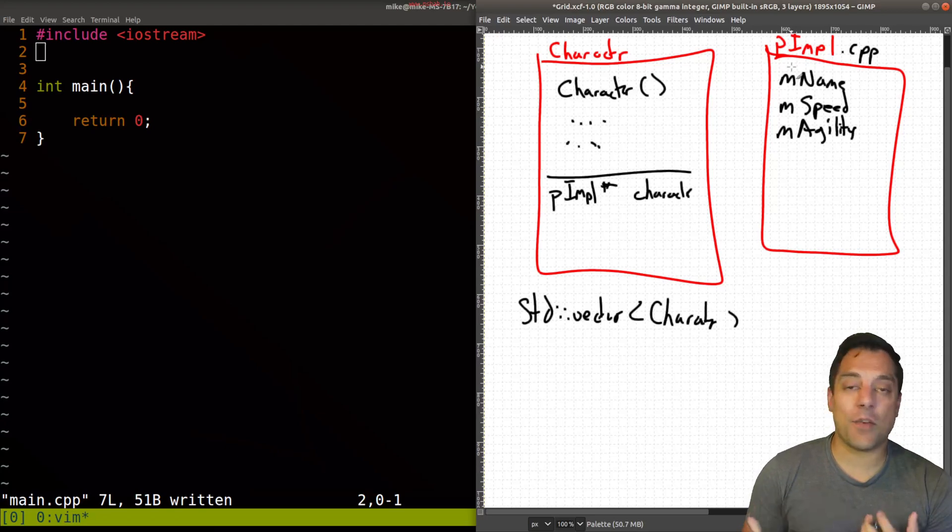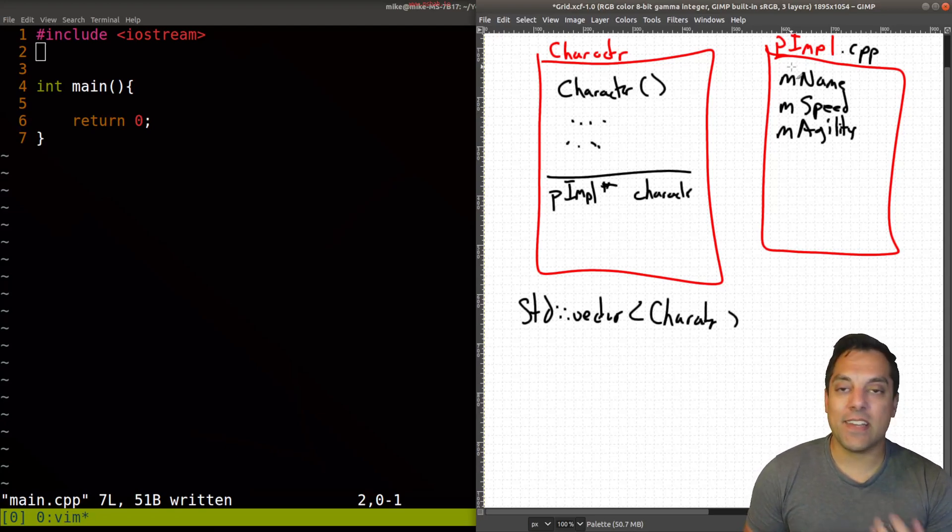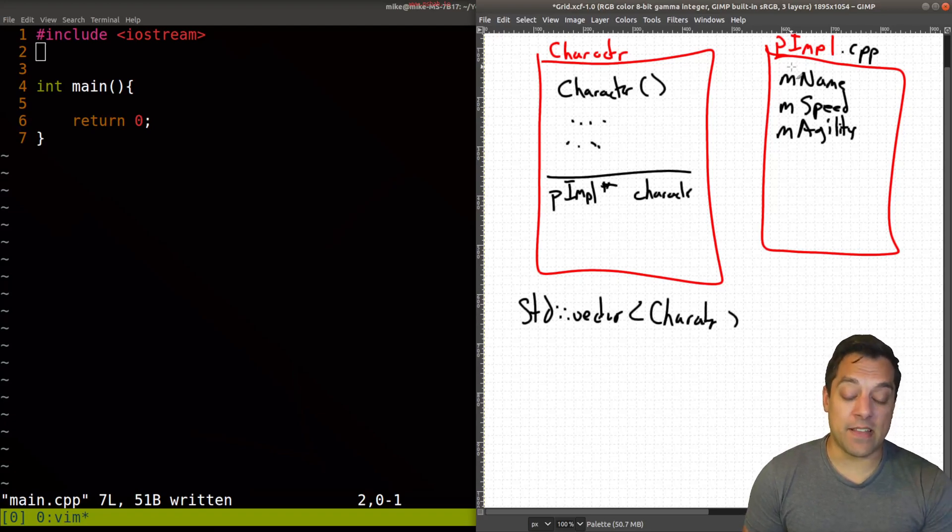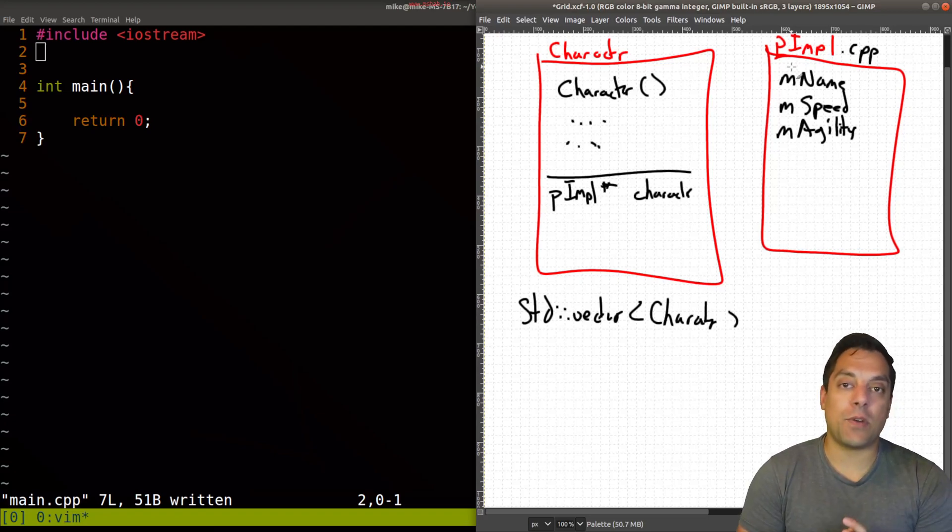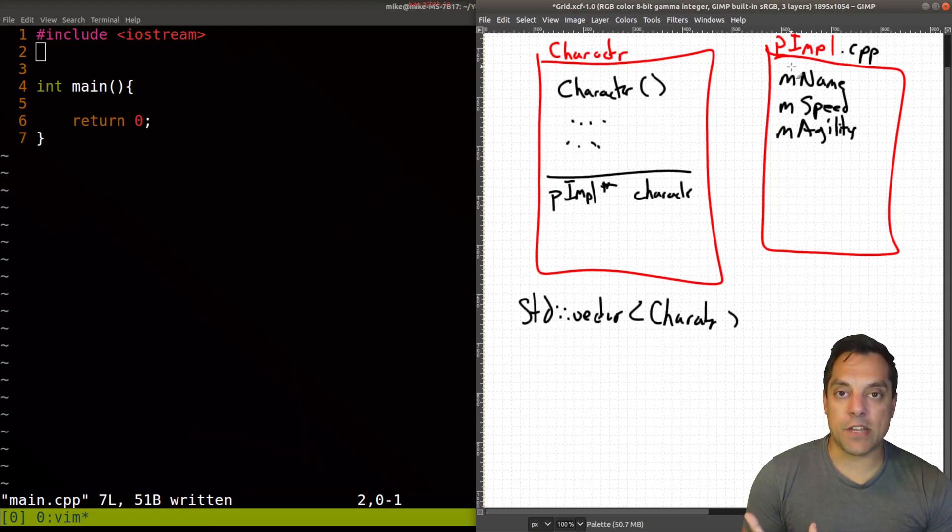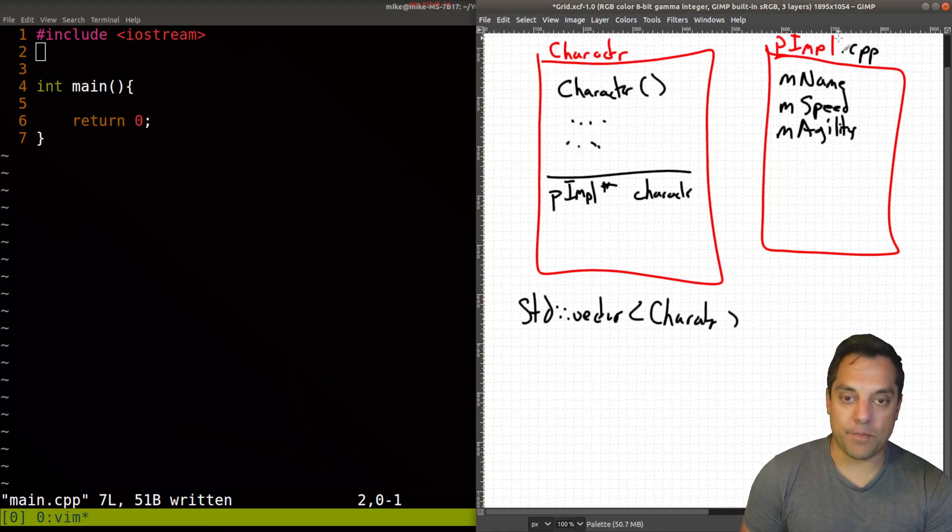And that kind of signals to the client, hey, don't modify this code, unless you know what you're actually doing, if they don't have the source code, or even if they do. So that's one that I really like to use this pointer to implementation idiom here, or pimple.